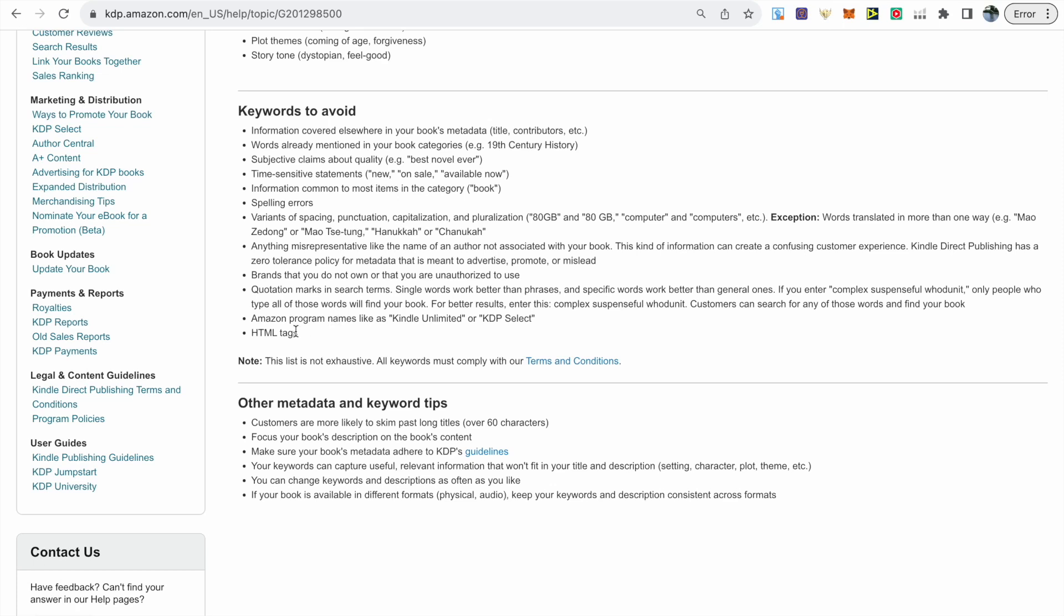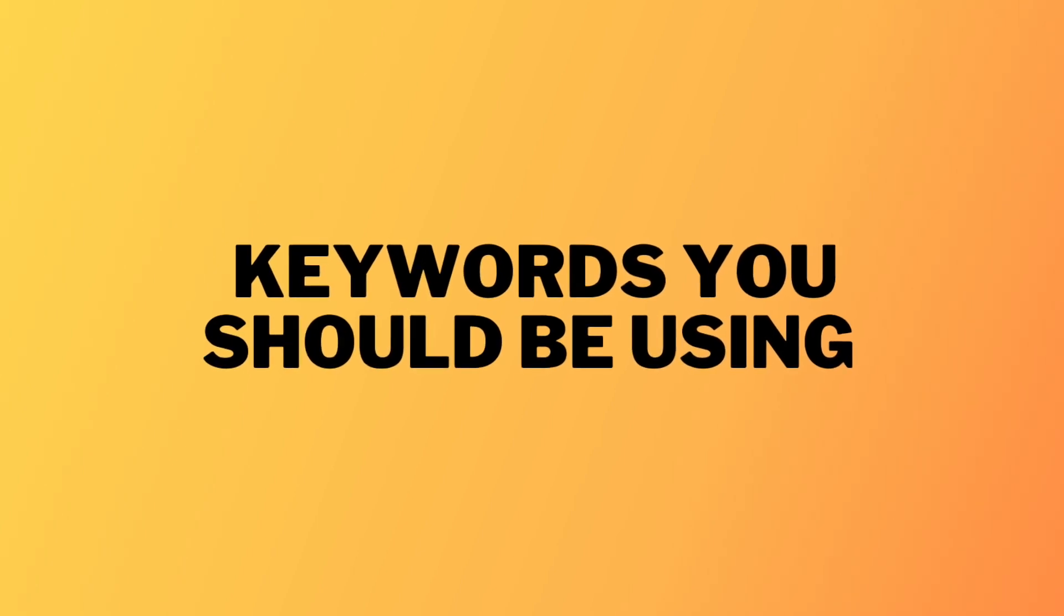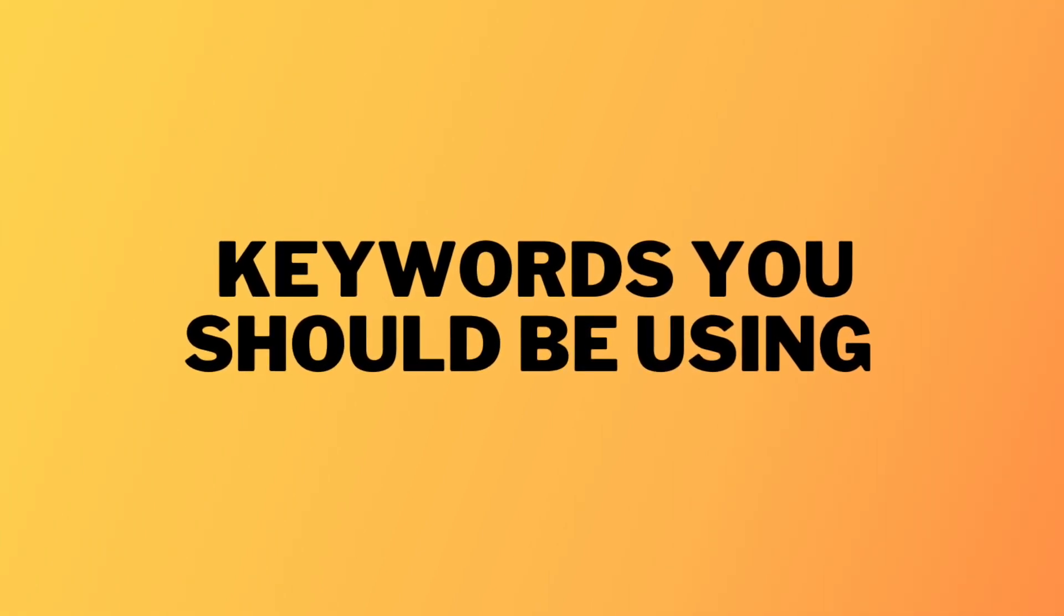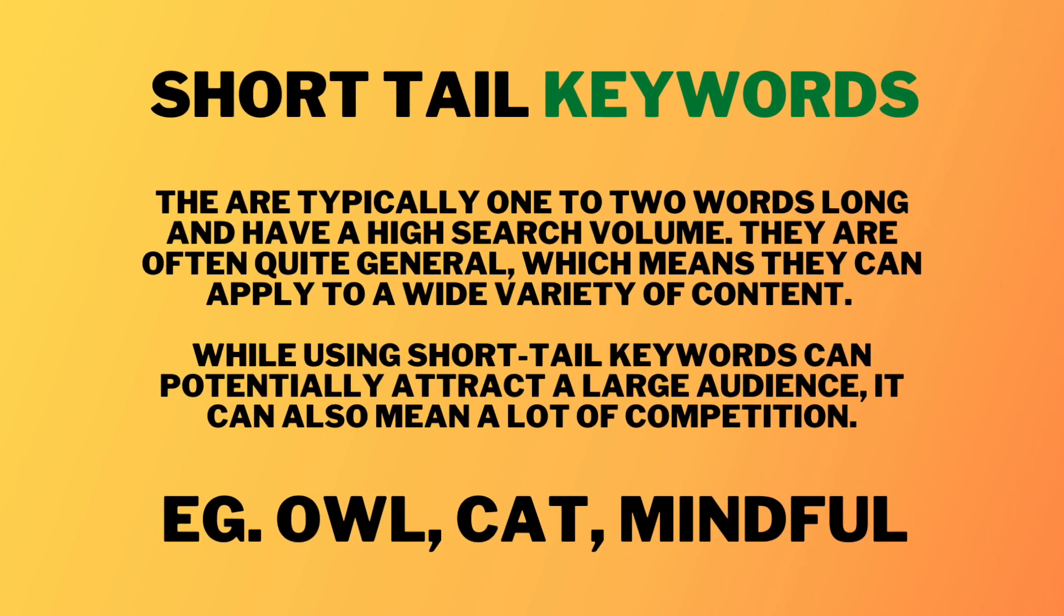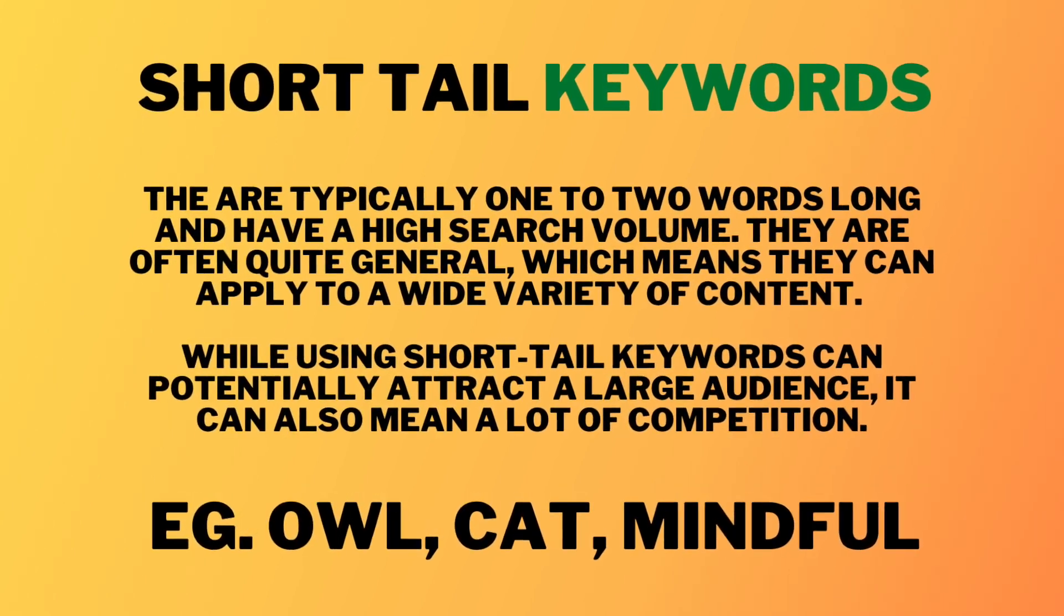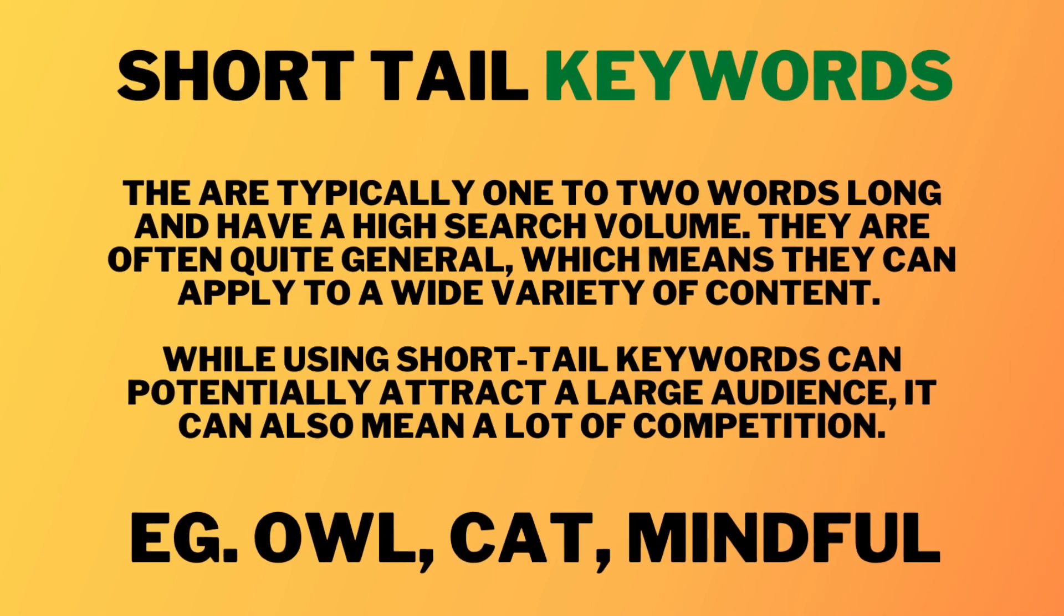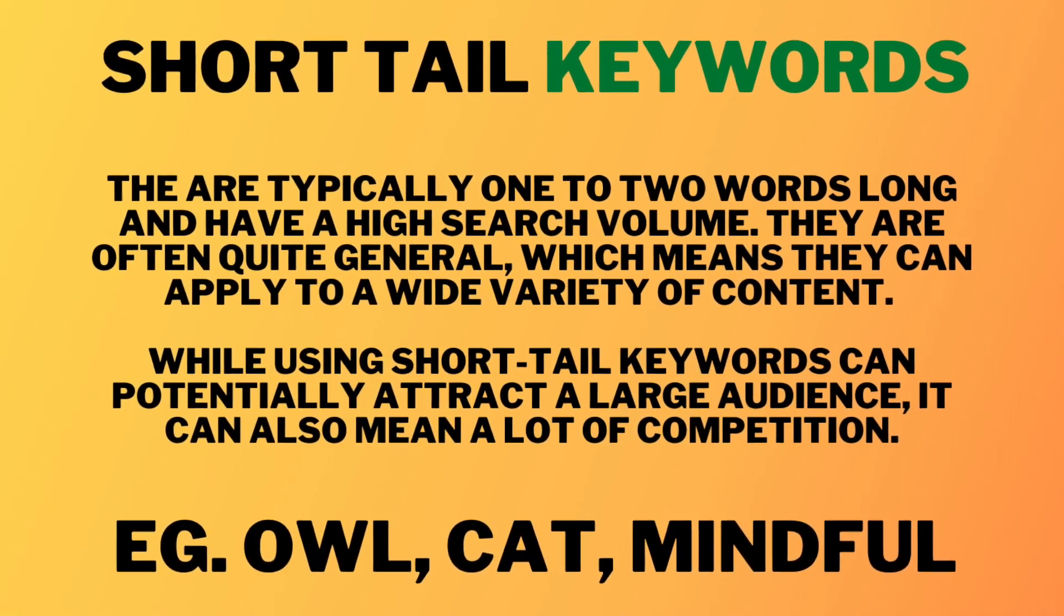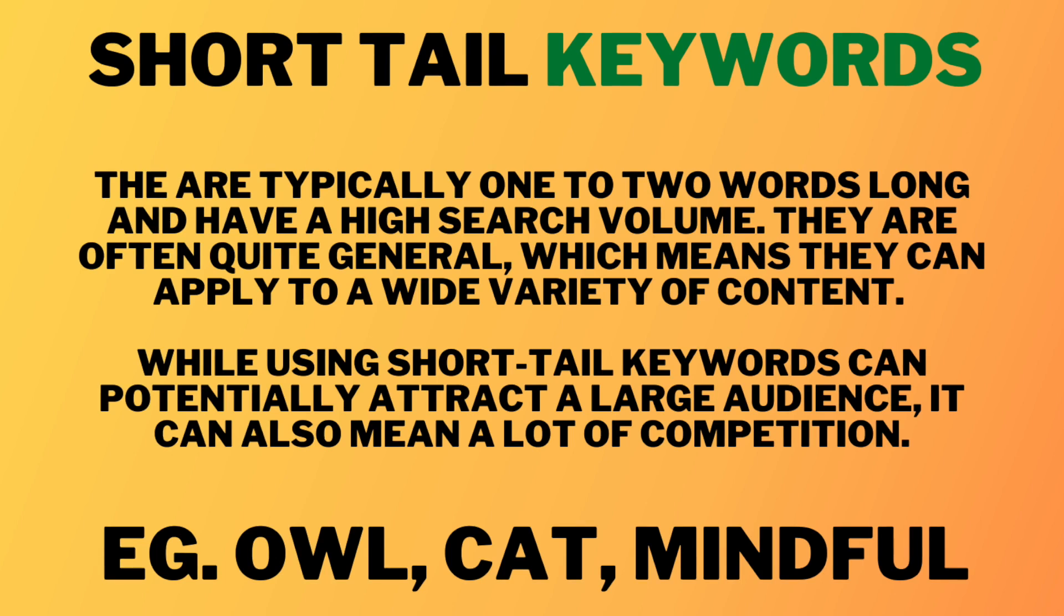So now that we have a clear picture of the keywords we should be avoiding what keywords should we be actually using and the two types of keywords that you can be using can be separated to short tail keywords and long tail keywords. Now short tail keywords are typically one to two words long and whilst they do have a higher search volume there is more competition with these keywords and it can be a little bit more challenging to rank for them.